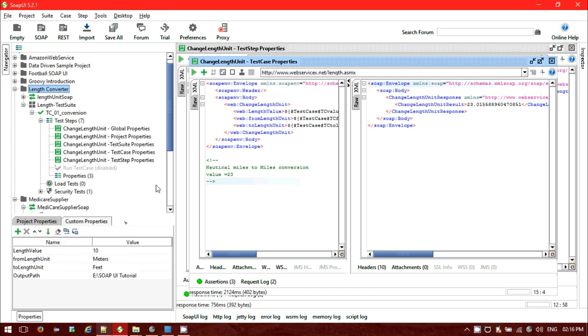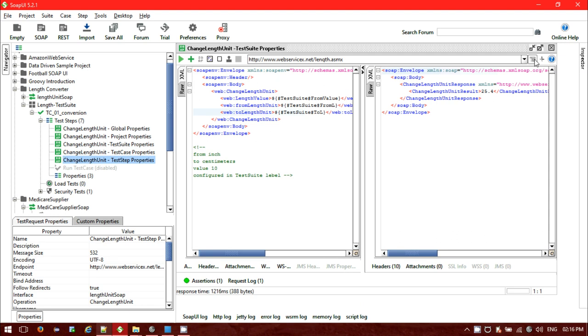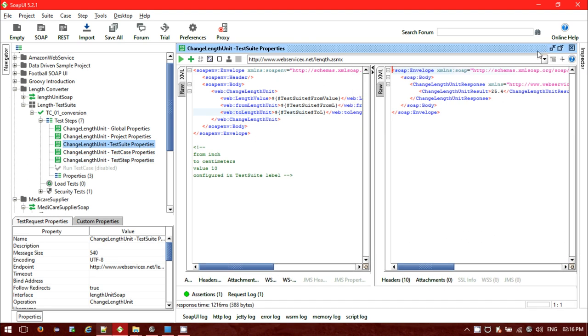So this is how we can utilize properties and pass them to our SOAP UI tests. We can mention properties in five places: global, project, test suite, test case, and test step — and we can also import from external files. That's all for today. If you have any questions please let me know. Thank you for watching.